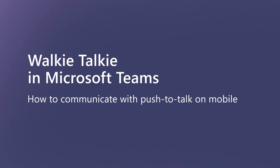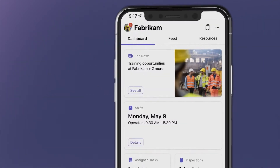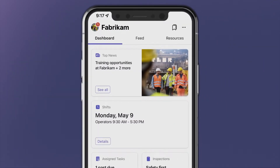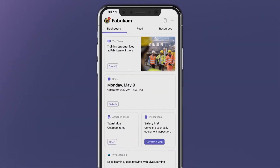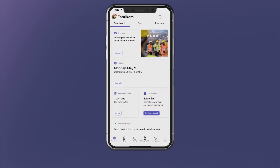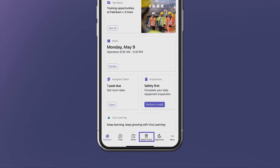Walkie Talkie in Microsoft Teams works anywhere with Wi-Fi or mobile internet connectivity. Manufacturing frontline teams can request immediate assistance by connecting to a Teams channel in the Walkie Talkie app.